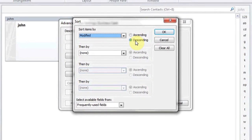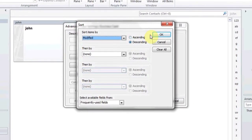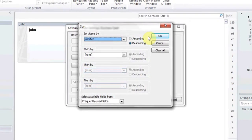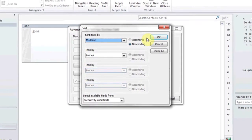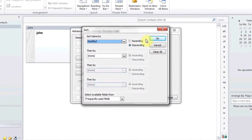This will sort your contacts by the date they were last modified. Click OK, and that's it.